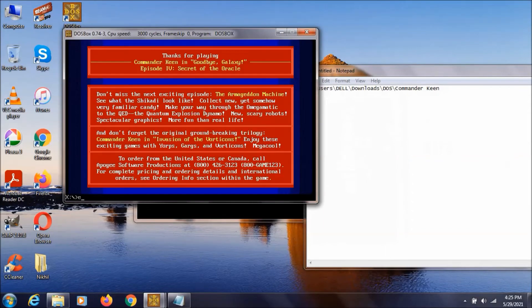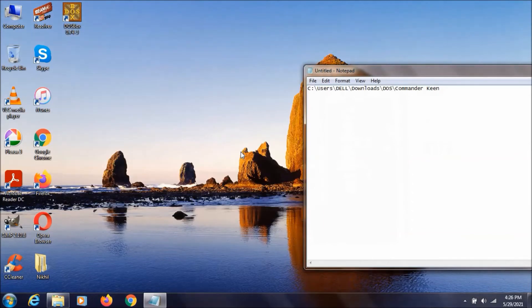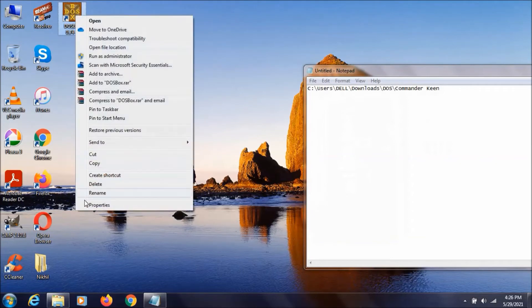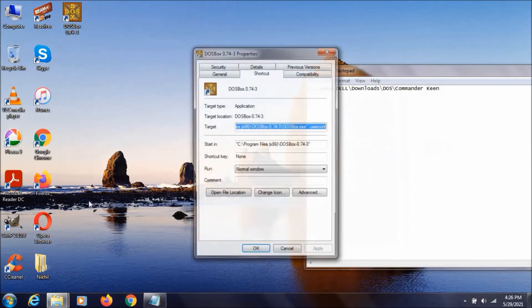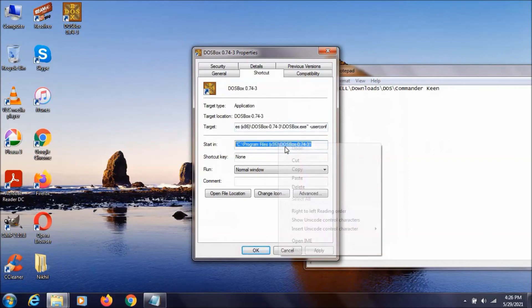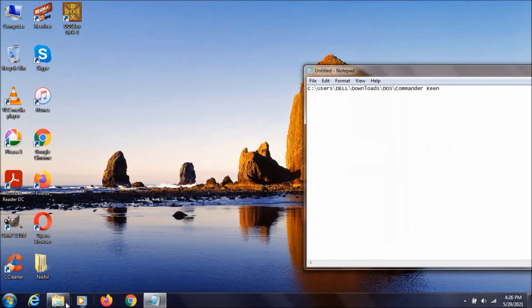Yes. Let's type exit. Now we need to right click on this DOSBOX and select properties. Then we need to go to this file location. Just copy this one. Close this.